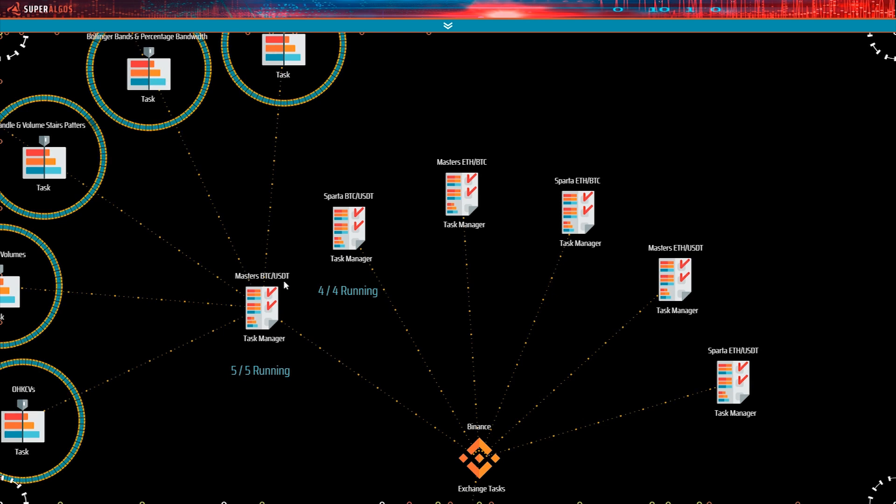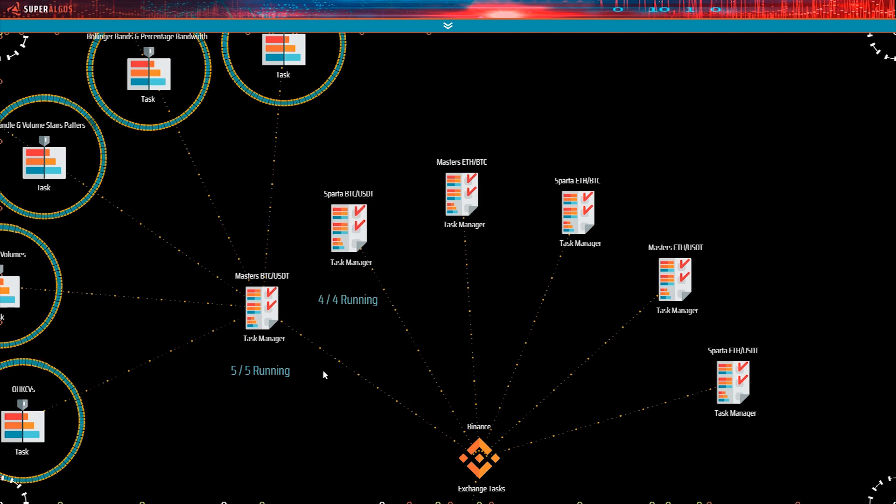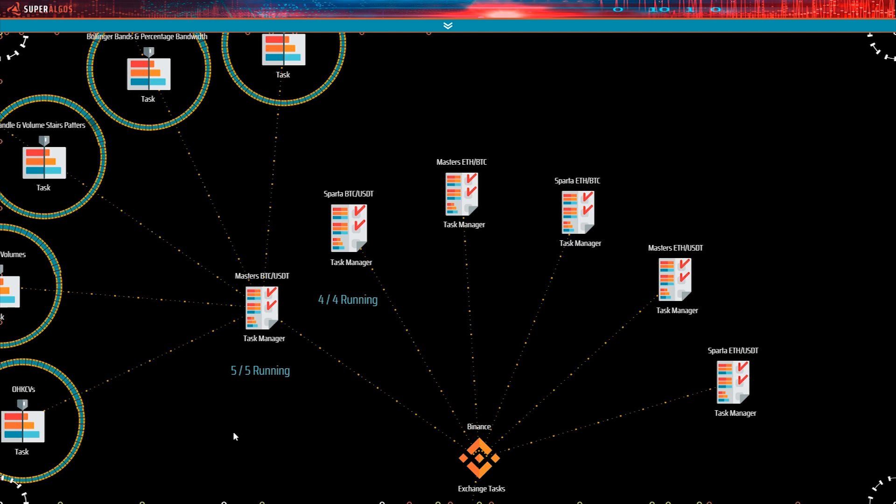Masters BTC USDT, Sparta BTC USDT, Masters ETH BTC, Sparta ETH BTC, and so on. So, each task manager works with a specific market within the exchange.